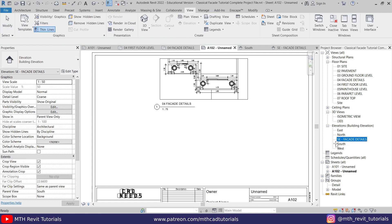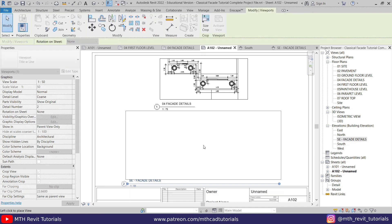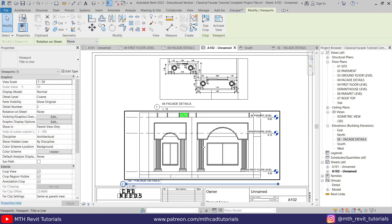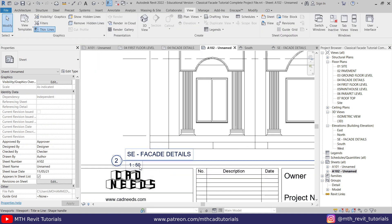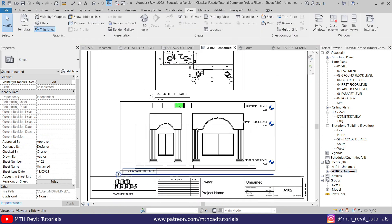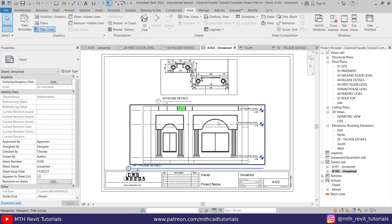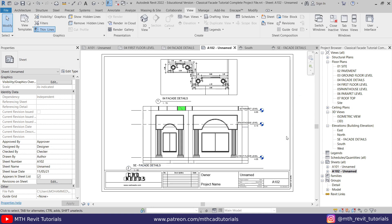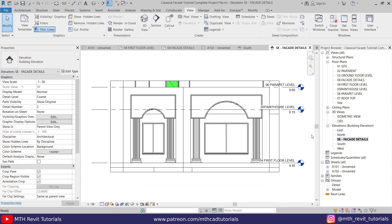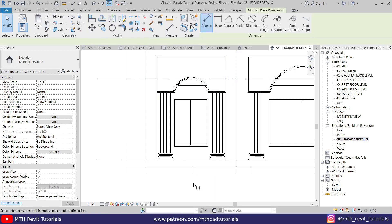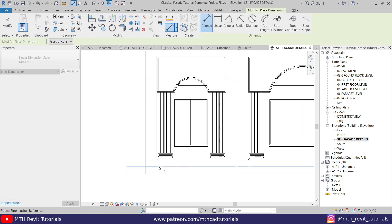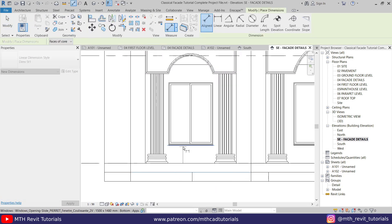Now let's go back to the sheet so we can set up the scale. Let's drag and drop this view onto the sheet. I think the 1:50 scale is working fine with this view. So we can go to the Facade Details and add the dimensions — let's go to Annotate, Aligned Dimension, and create the dimensions here.